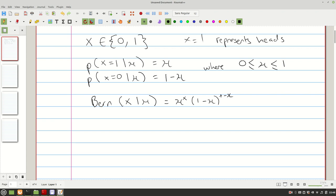When we start defining our probability distributions, there are a couple of things we try to take care of. One of them is we want to make sure that the distribution sums up to one, and we want to find out what the expected value is under that distribution, as well as the variance under the given distribution. So let's start from there.